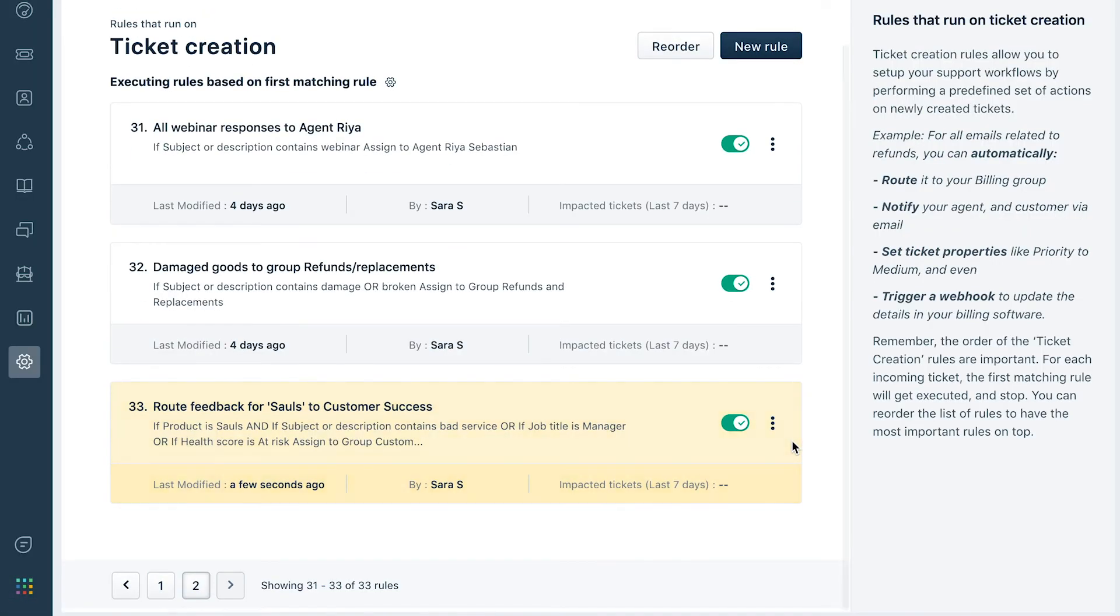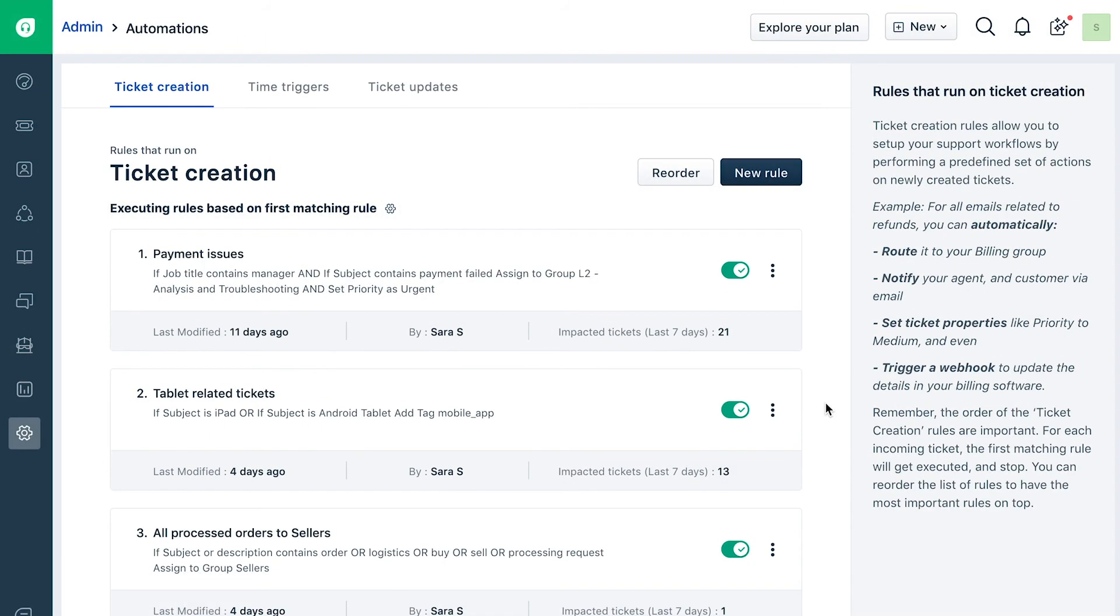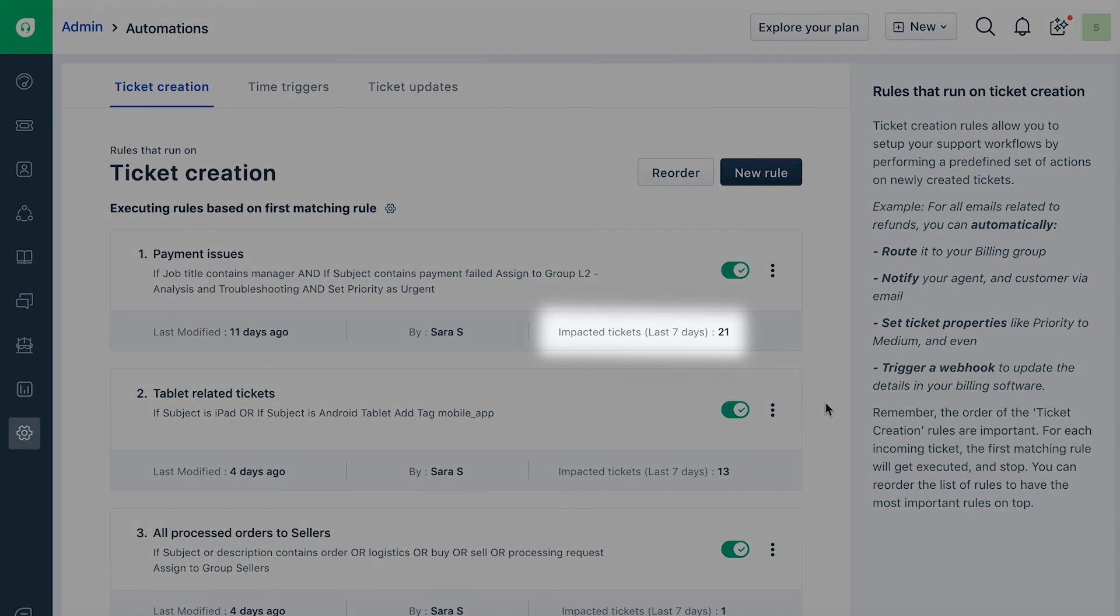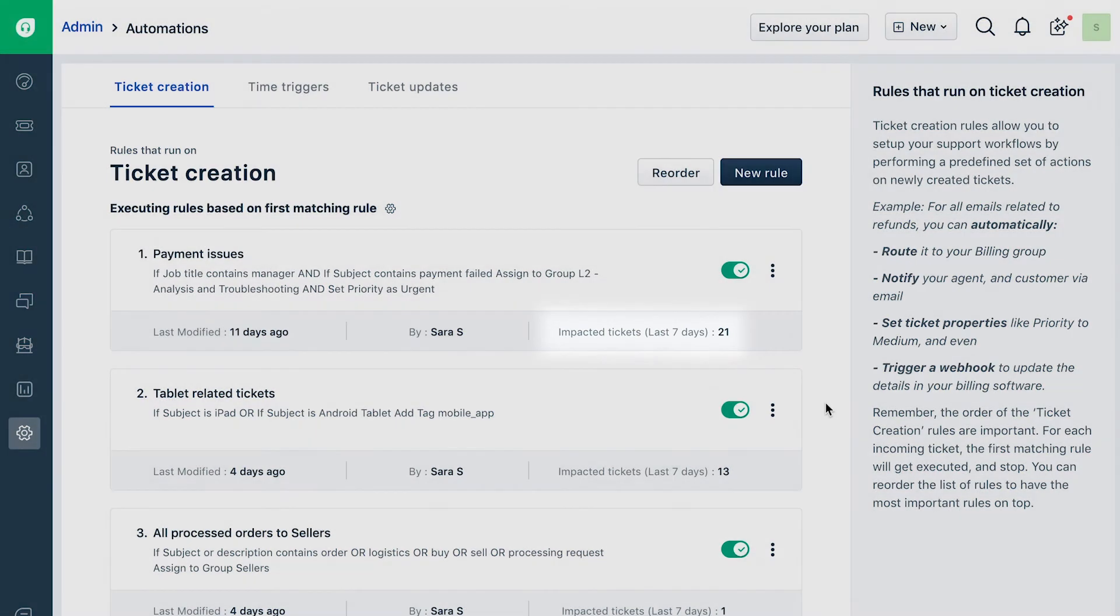This rule has now become active. Once you are done creating your rules, you can enable or disable them. This page will also show you the number of times a rule was executed in the last seven days. This will help you understand how effective the rule is.